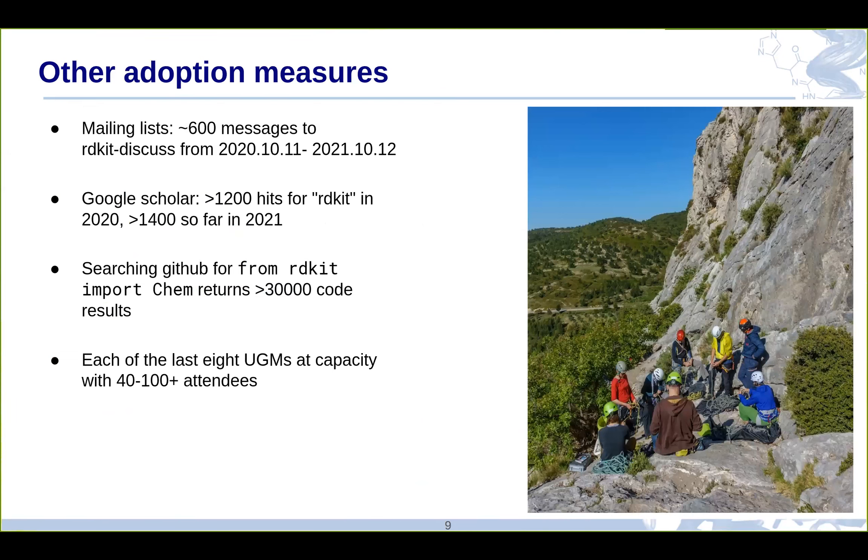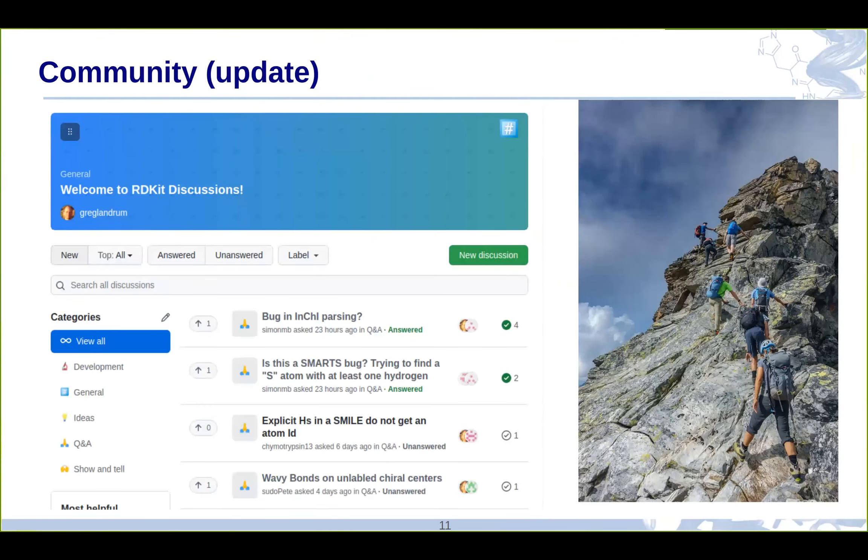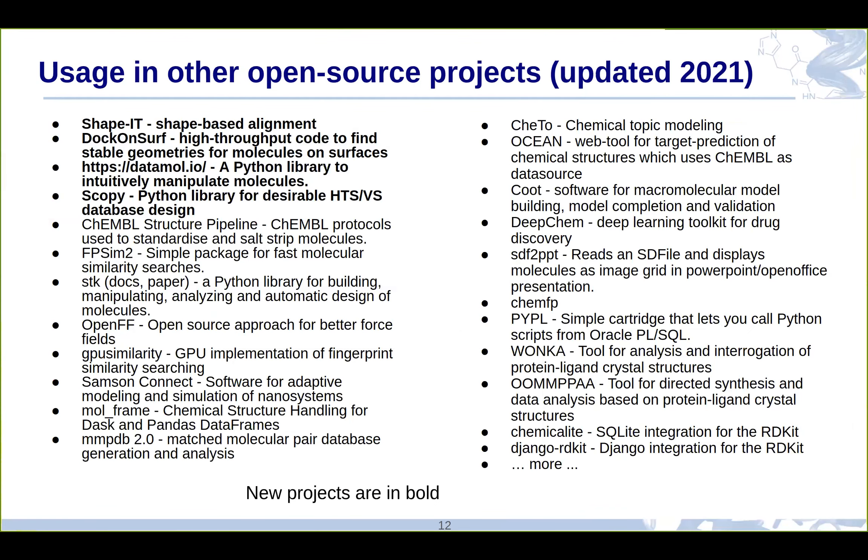Other adoption measures. We saw these already. This is from the stats in the previous one. There's no new numbers there. These are the issue trackers. We saw that. The community we saw already. Just the list of open source projects. This is the same list. These are the four that came on this year. The way things land on this list is in GitHub. People submit pull requests, and then I update that. It's in the RDKit docs. If you're using the RDKit in an open source project and it's not on this list, do a PR in GitHub and it'll end up on the list.